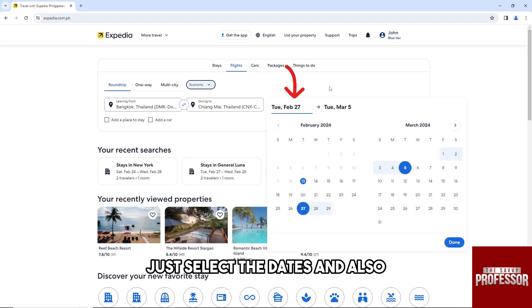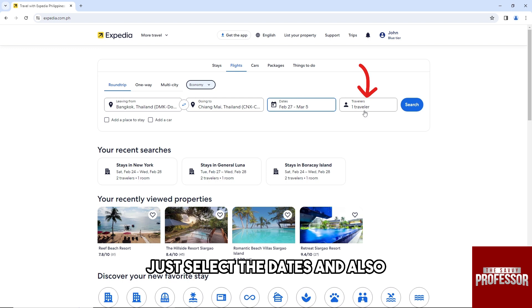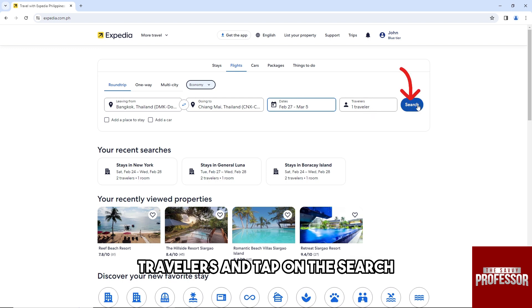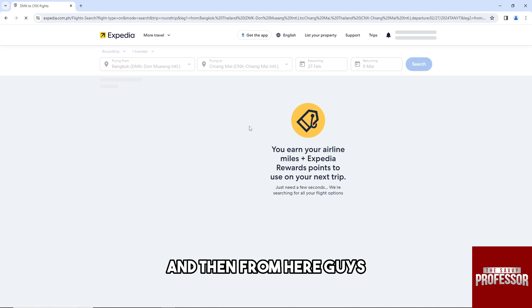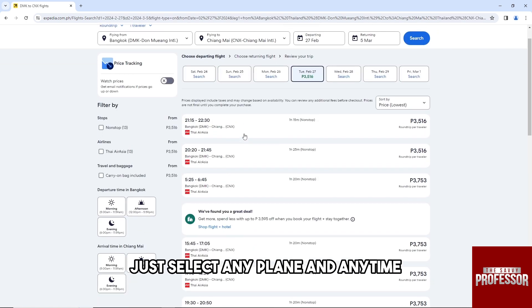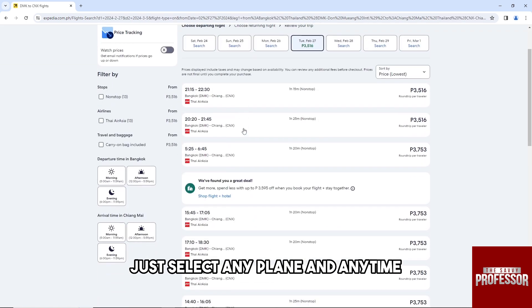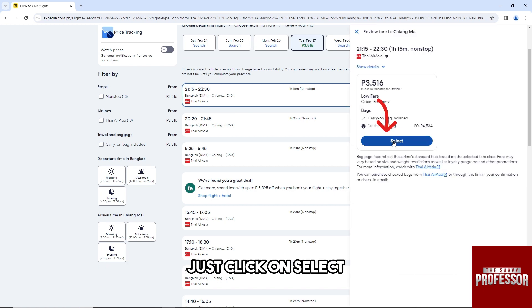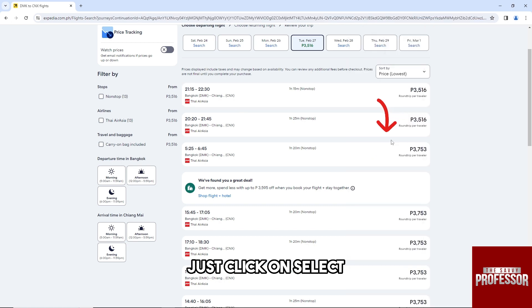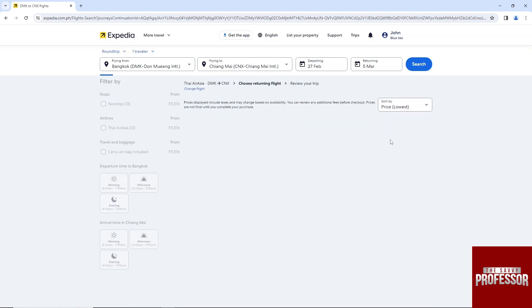Select the dates and also travelers, then tap on Search. From here, just select any flight at any time — select any of these options and then click on Select.